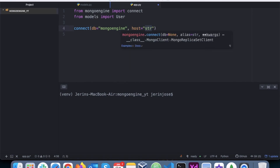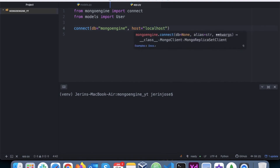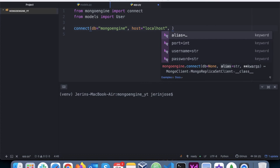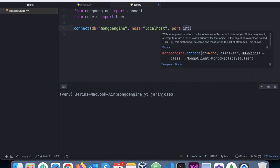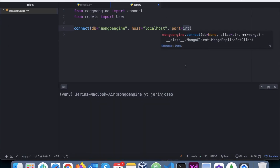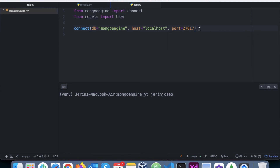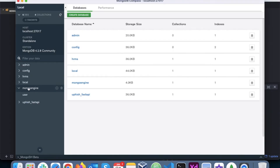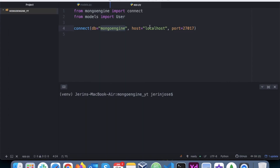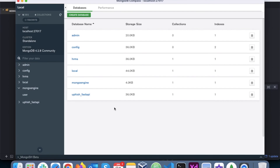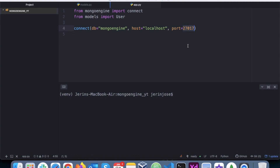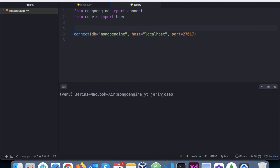I also specify the host as 'localhost' because MongoDB is deployed on my local system. If it were a remote server, I would use the IP address of that server. The port is 27017, which is MongoDB's default. If you've changed the default port or are using a remote server, you can update the host and port accordingly.